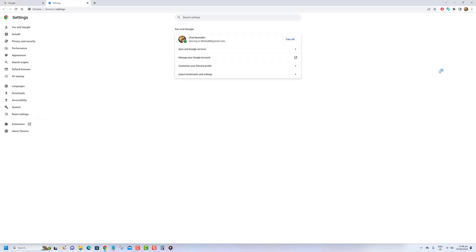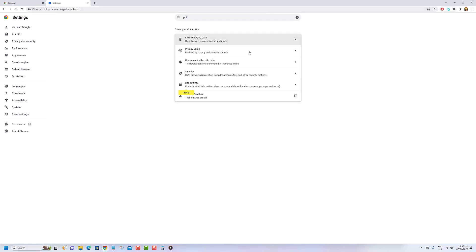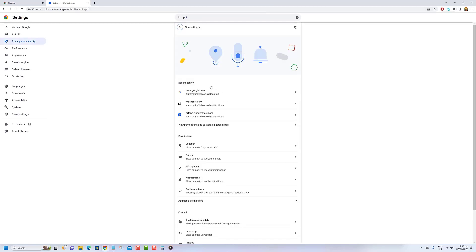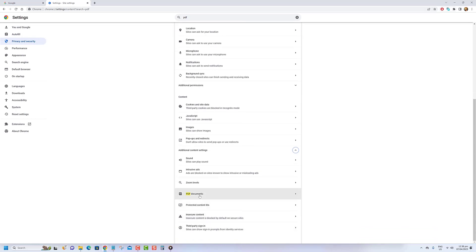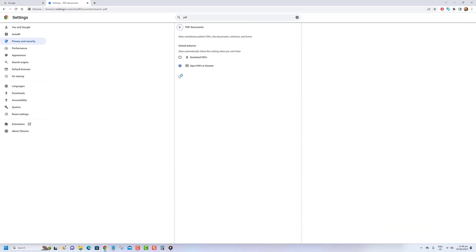Step 4: In the search bar, type in PDF. This will take you to the site settings page. Scroll down to the PDF documents section and toggle off the switch next to 'download PDF files instead of automatically opening them in Chrome.'